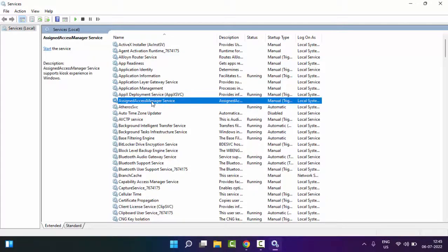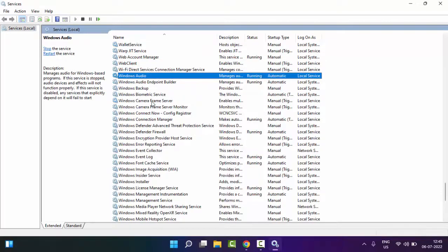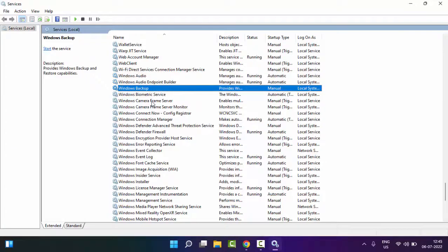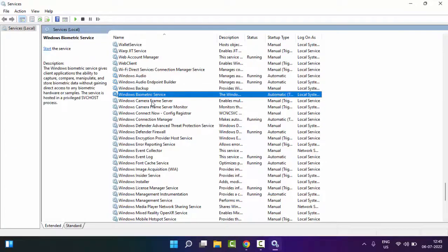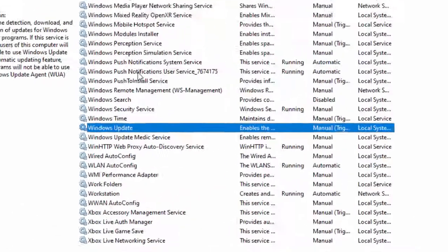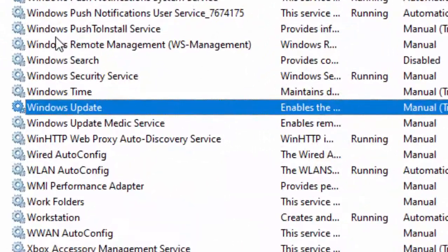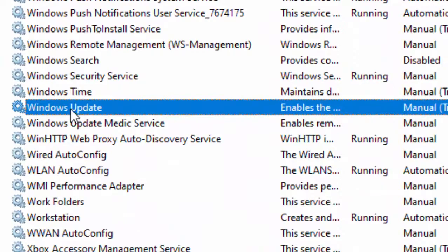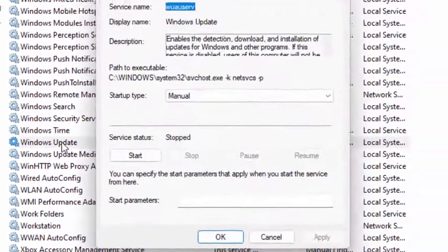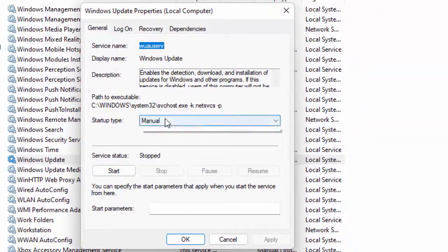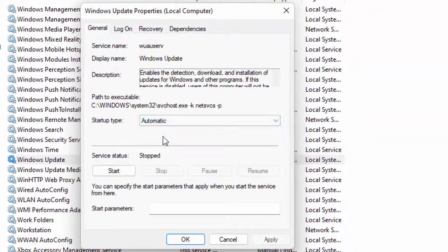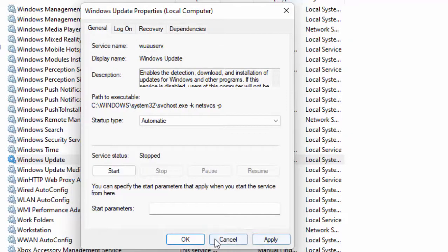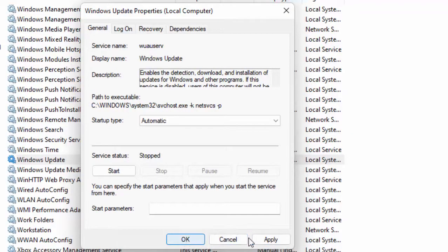Find here Windows Update service. Double-click on Windows Update service, select Automatic, click on Start, then click on Apply and click on OK.